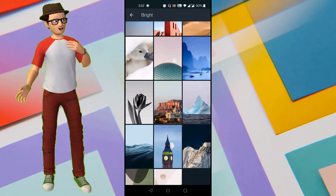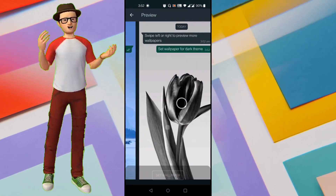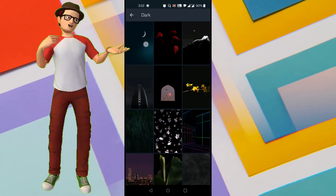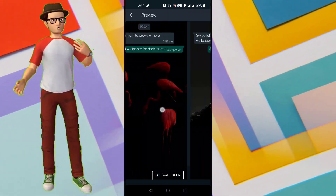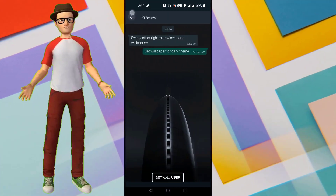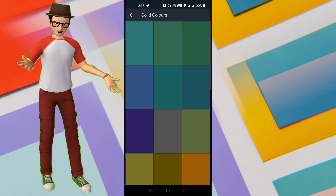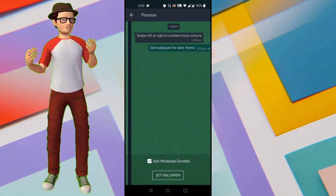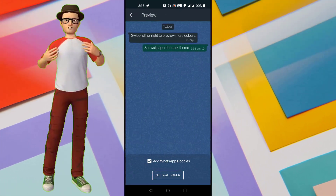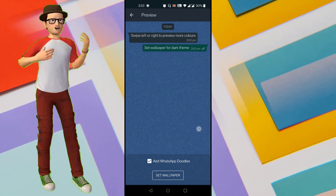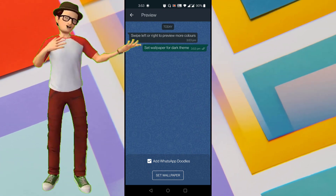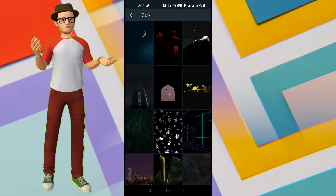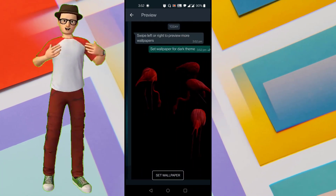WhatsApp doesn't allow you to set Wallpaper for Single Chat as per your needs. When you set Wallpaper based on the WhatsApp settings, that would apply that Wallpaper for all the chats and there is no option to set Wallpaper for individual chat. But now, WhatsApp has rolled out a new feature all over the world which allows you to set Wallpaper for Single Chat or Individual Chat as per your needs.